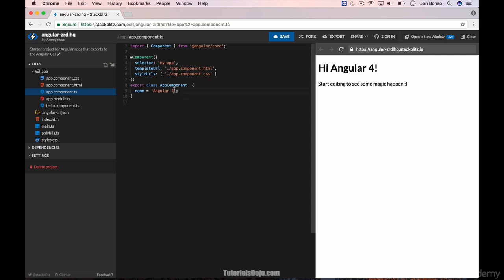Let's change this to world. Just like magic, the preview has changed properly.